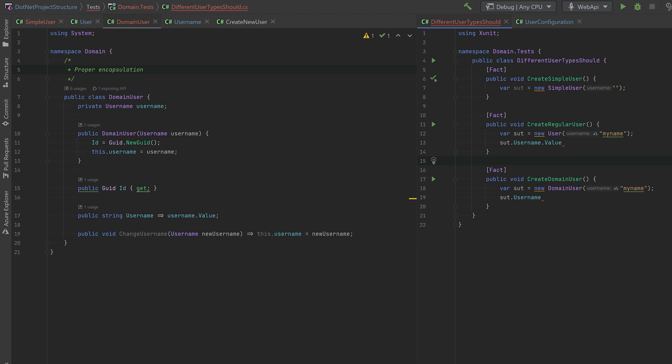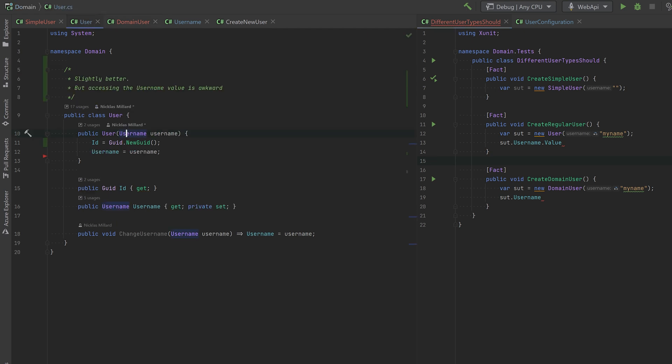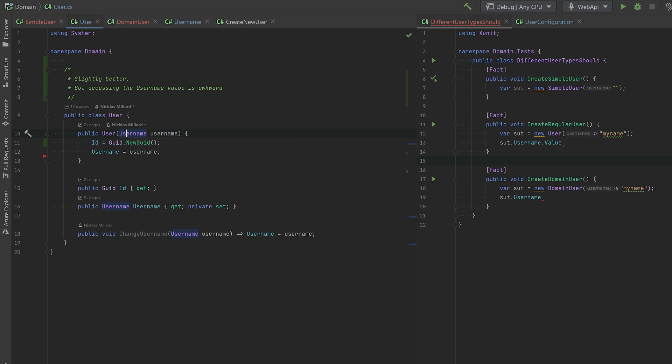But you might already be thinking, how do you actually wire this thing up with EF Core? And the same goes for this one maybe, because this is a complex type and complex types in EF Core with the constructor doesn't really go that well together. But it's not that difficult, actually.